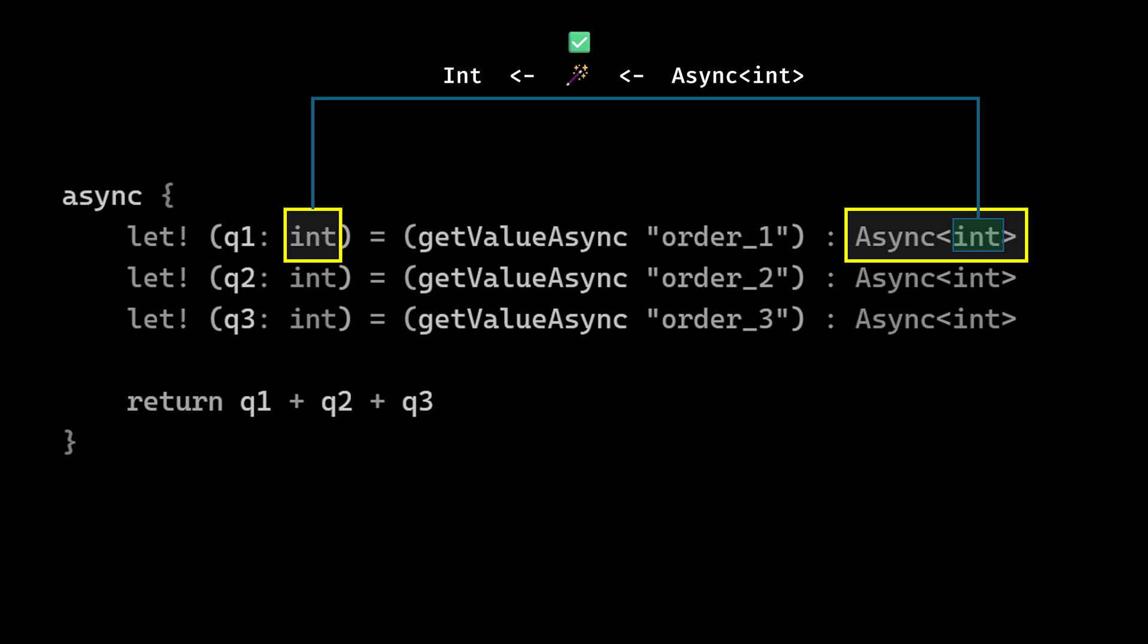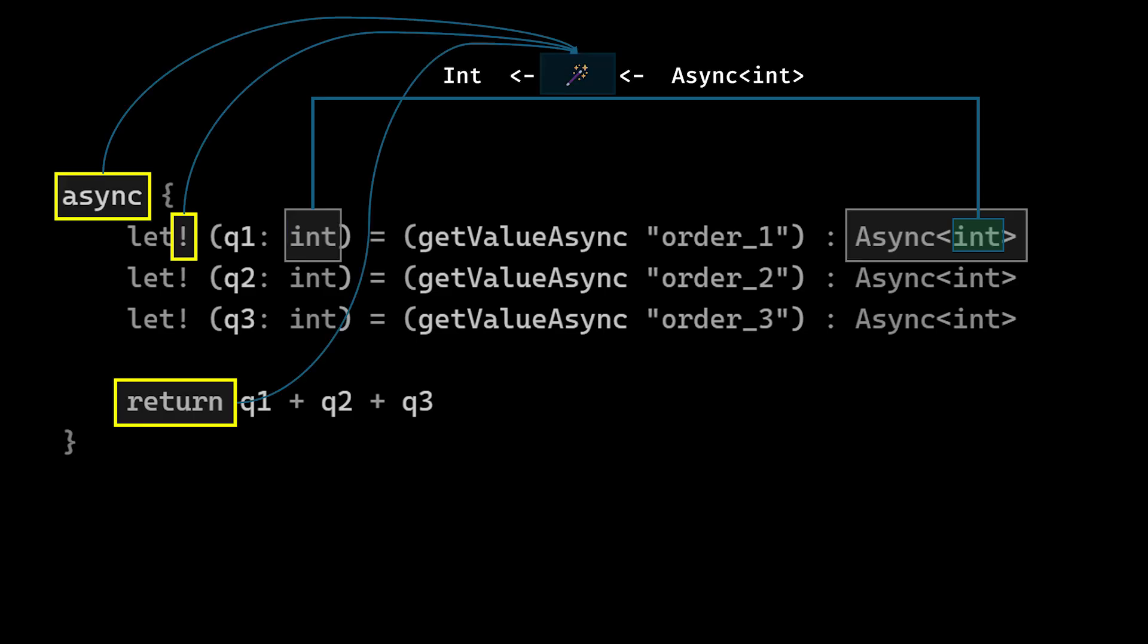The async keyword defines a well-known set of functions that the compiler uses for the let bang, you know, this exclamation mark. And that let bang binding and the return statement, they are well-known and they match.